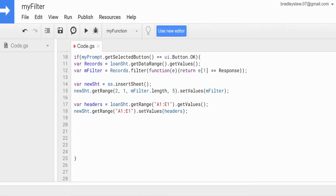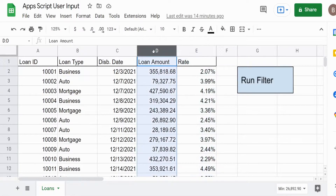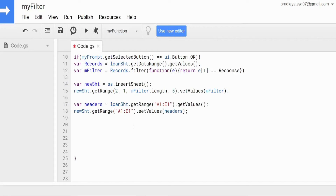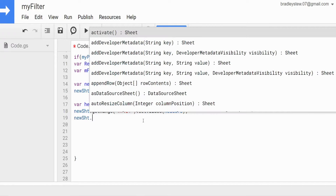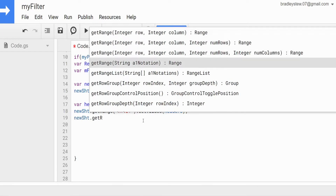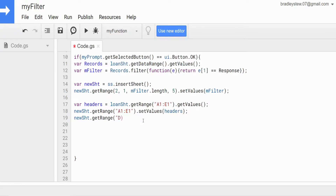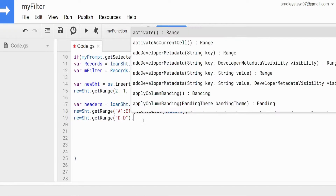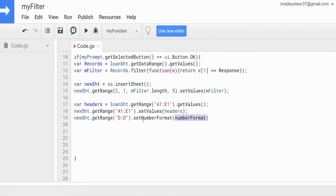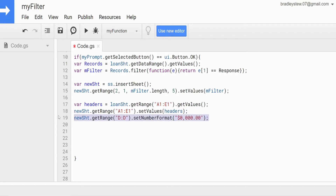Another thing we need to deal with is some formatting issues because columns D and E are in a currency and percentage format. When we paste these values into the new sheet, they'll be in the general format. So with our newSheet variable, we call getRange() referencing the entire column D and setNumberFormat() with a currency format string in double quotes. We do a similar thing for column E with the percentages.